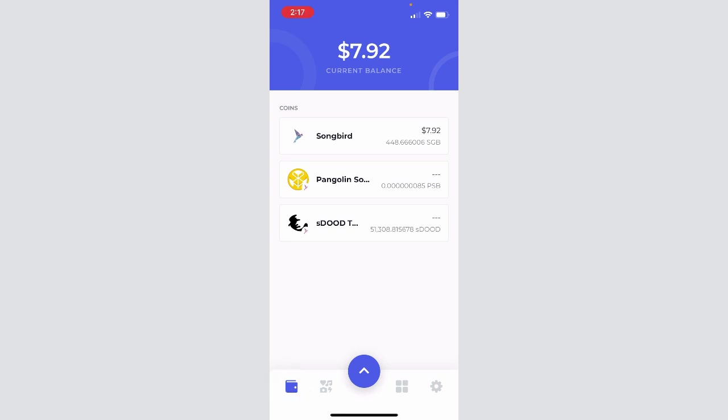We will do another tutorial on compounding your farm that's a little more in-depth to give you more information on how to compound the rewards you earn. But that's all for today. If you have any questions, you can find us in Discord. Thanks for watching, and we'll see you next time.